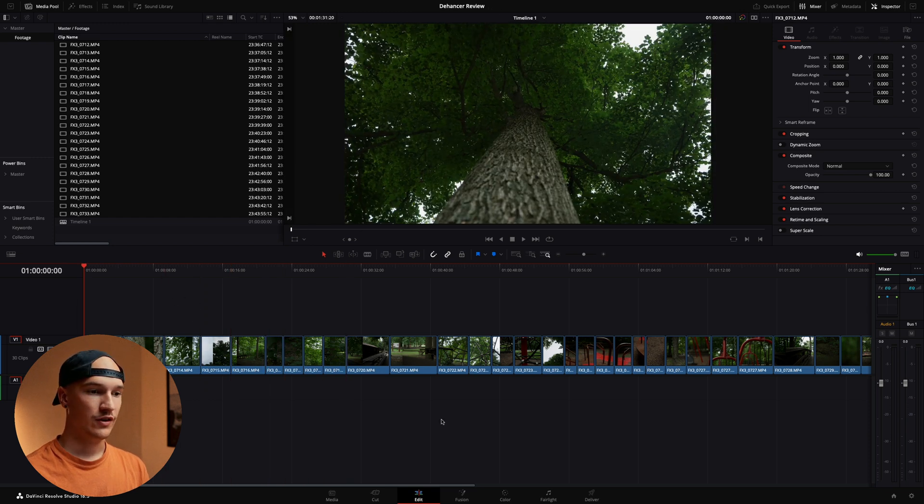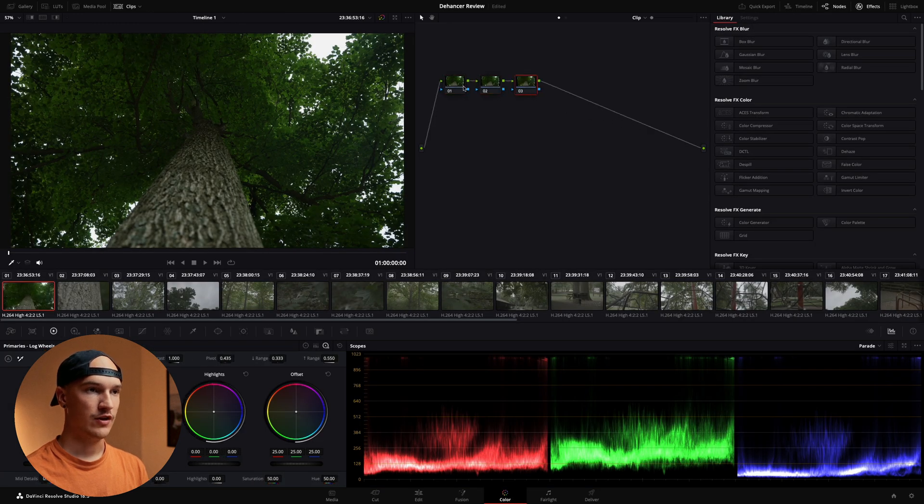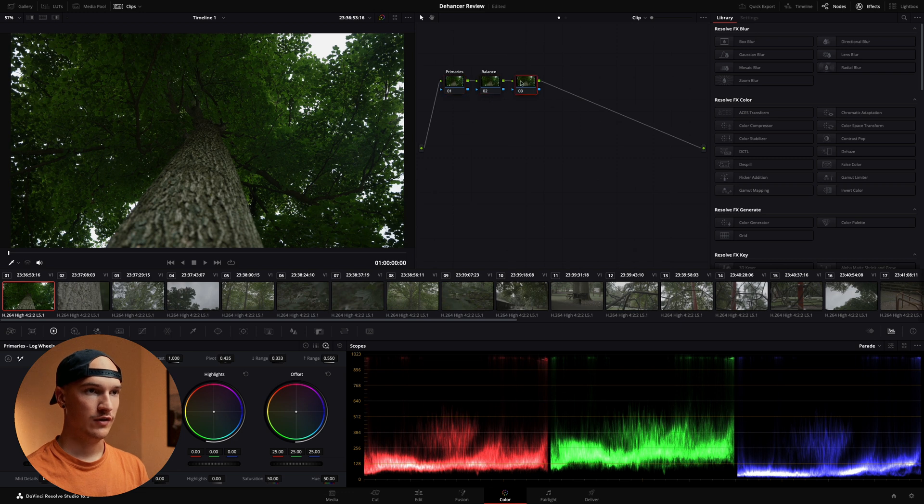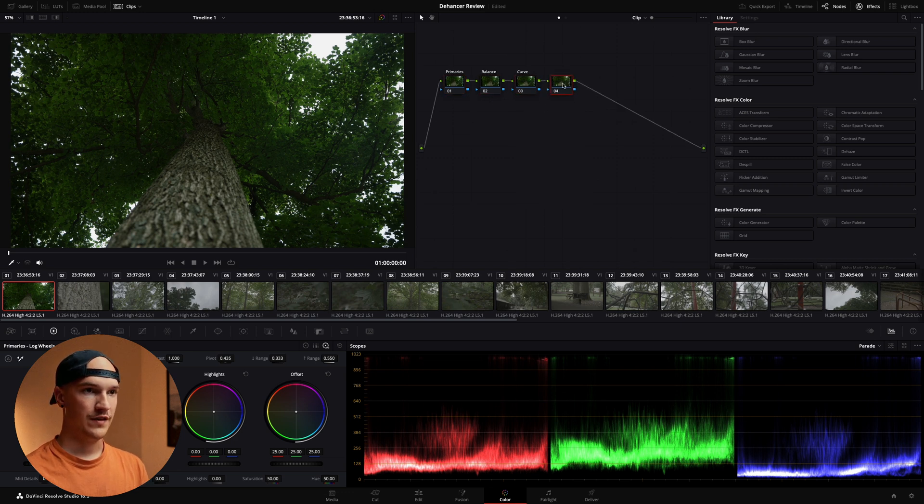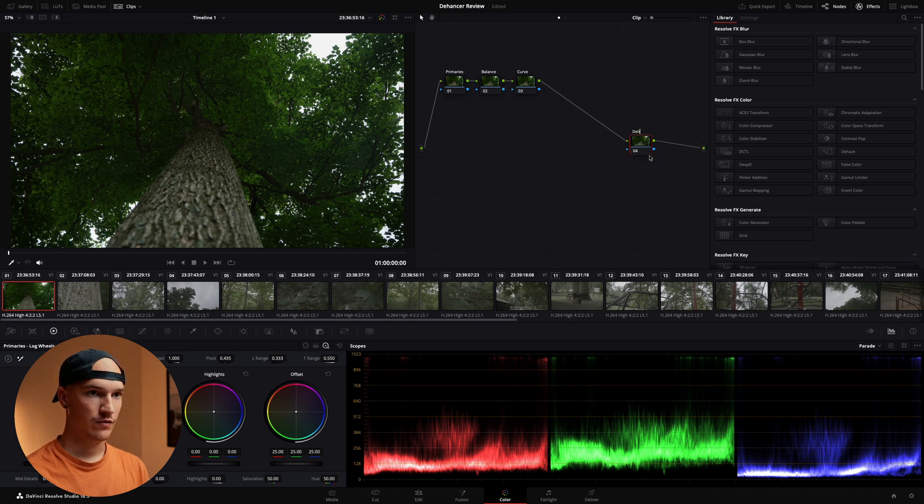From there let's go over to the color tab. I'll go ahead and add my nodes like normal. We have primaries, color balance. I typically add a curve here. And then at the end we'll add Dehancer for now.